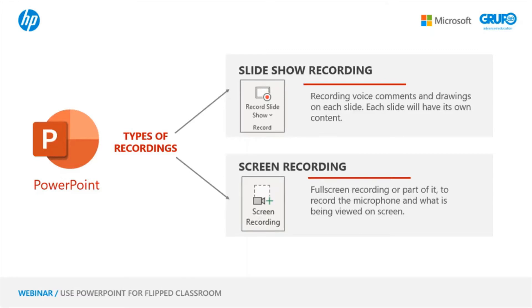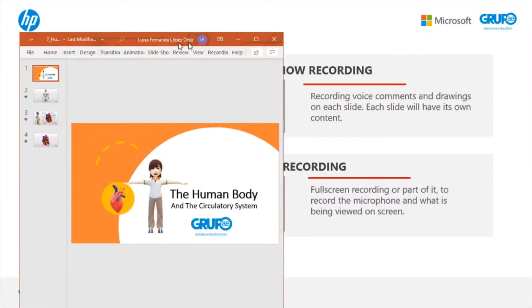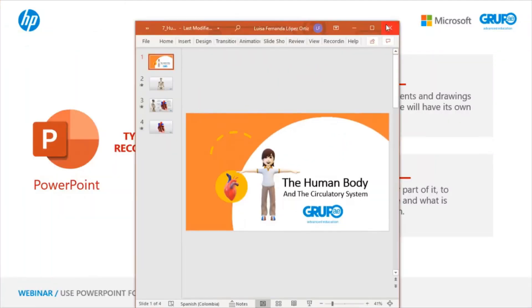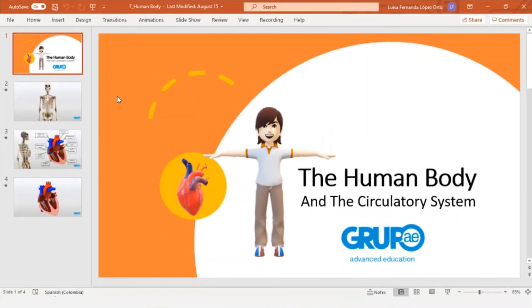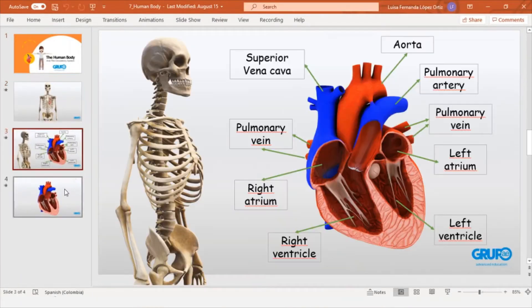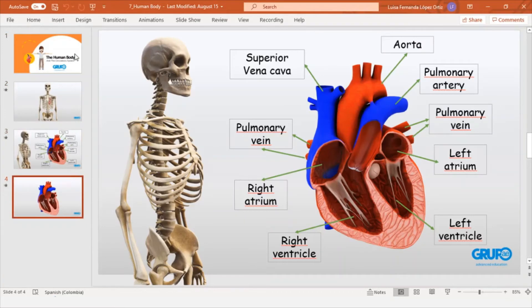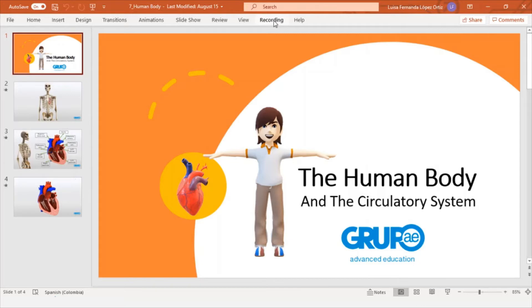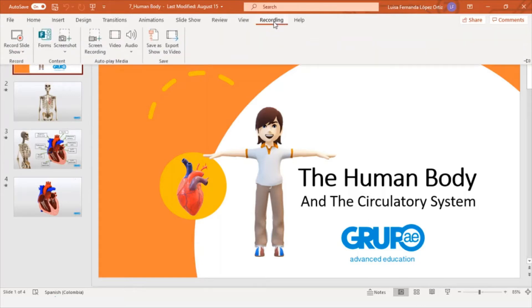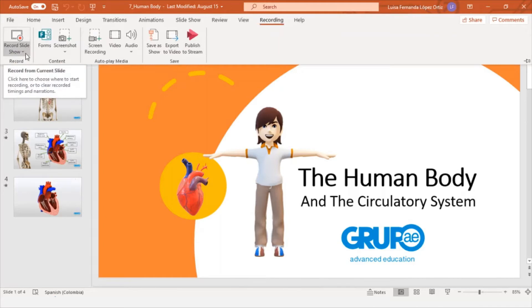First, we're going to do a slide recording, Human Body Presentation. I have prepared some slides about the human body in the circulatory system. These are some 3D models that I have inserted to explain the parts of the heart. Imagine now that I'm a teacher and I want to explain from this PowerPoint the content in each slide with interactive 3D. So what we're going to do is go to the Recording tab, which is up here, and we have this option that says Record Slideshow.